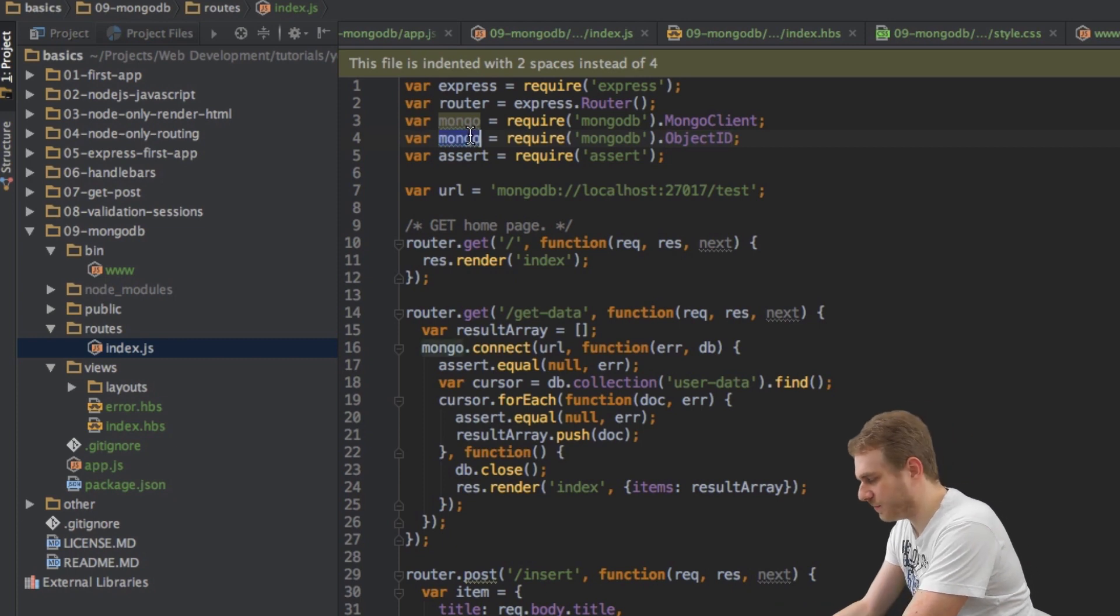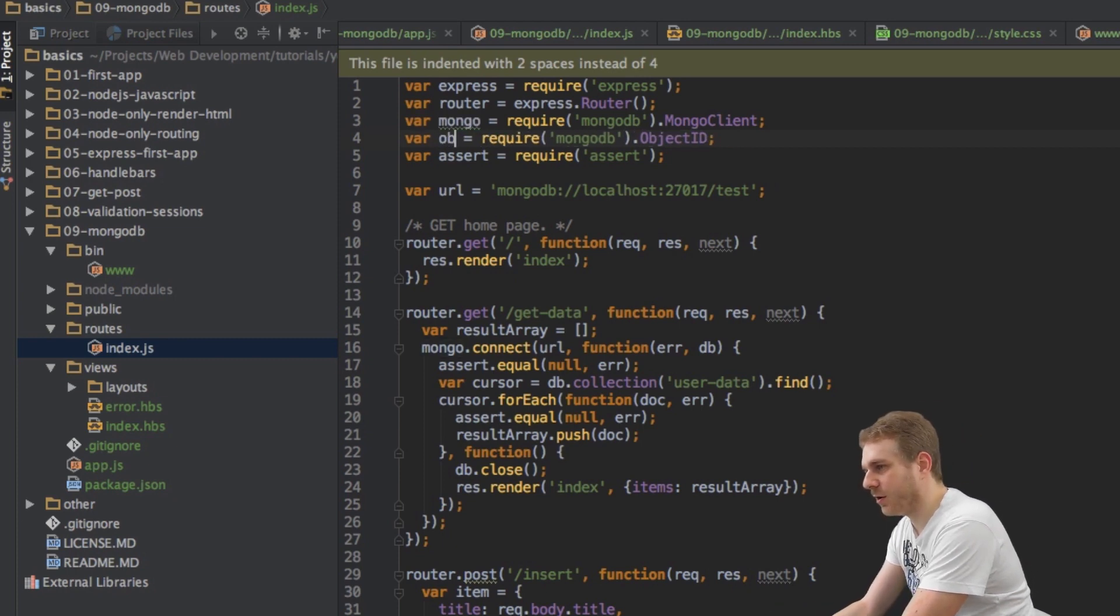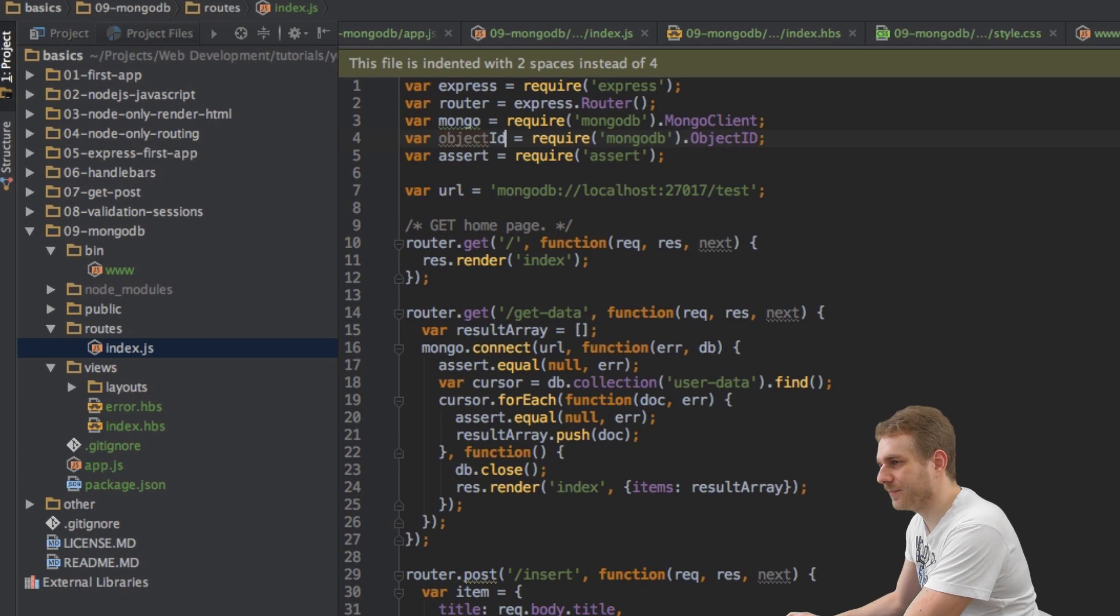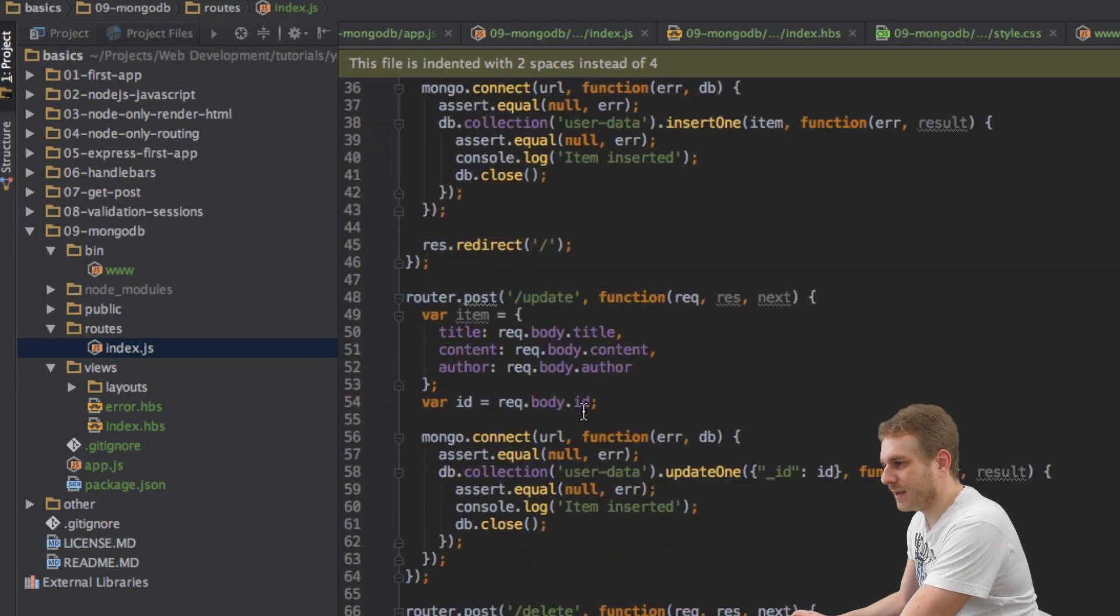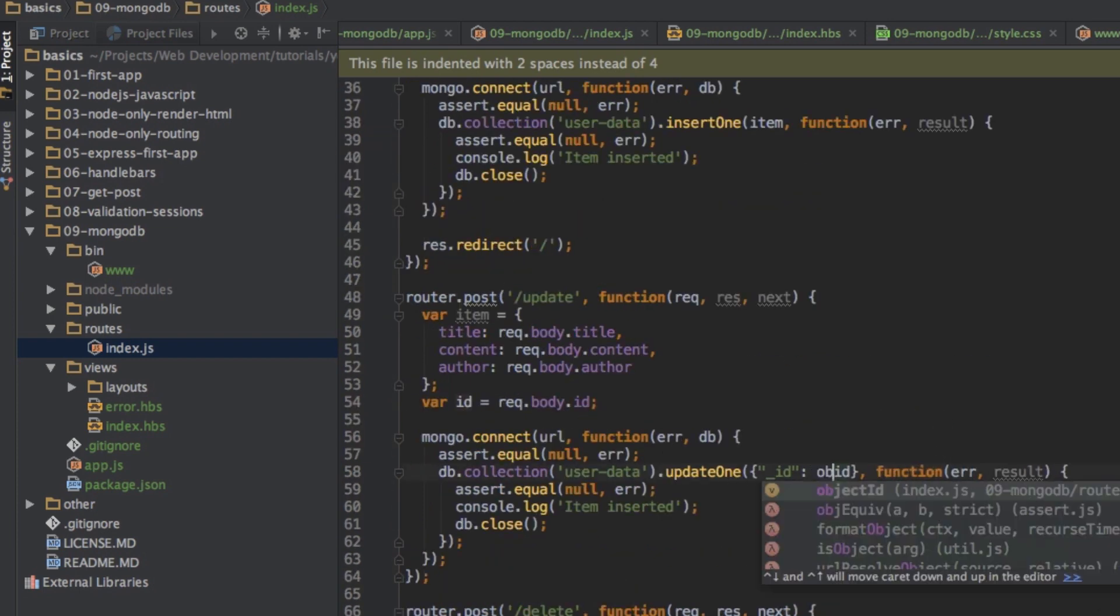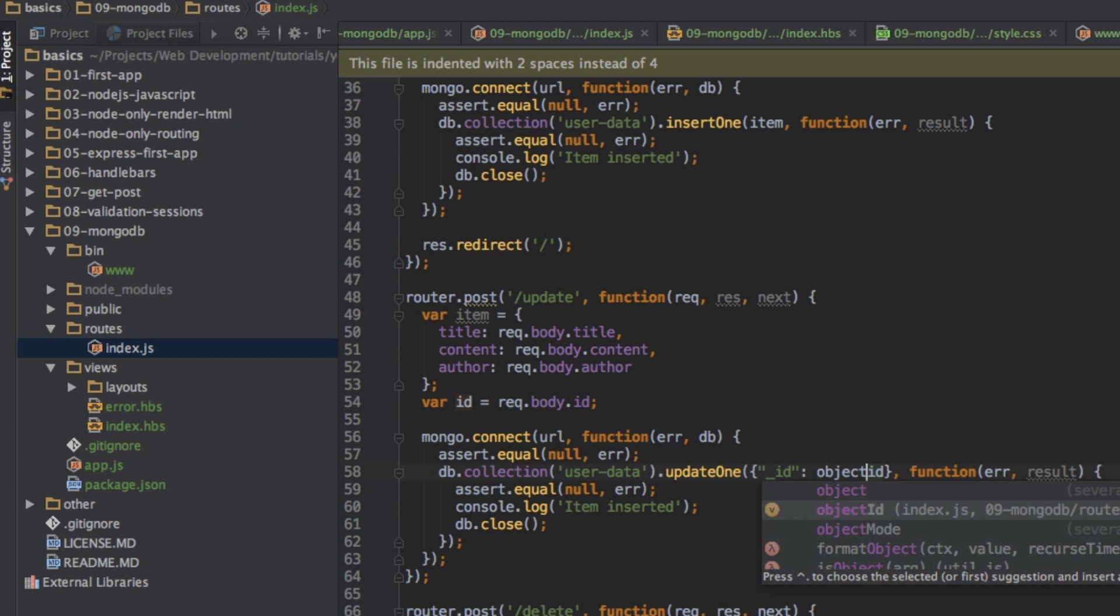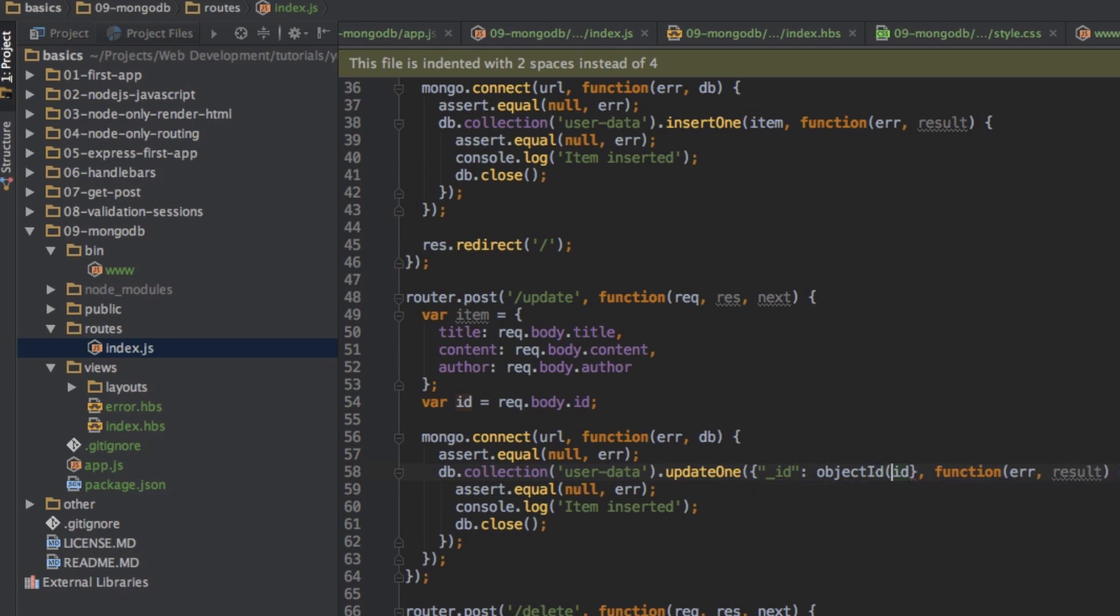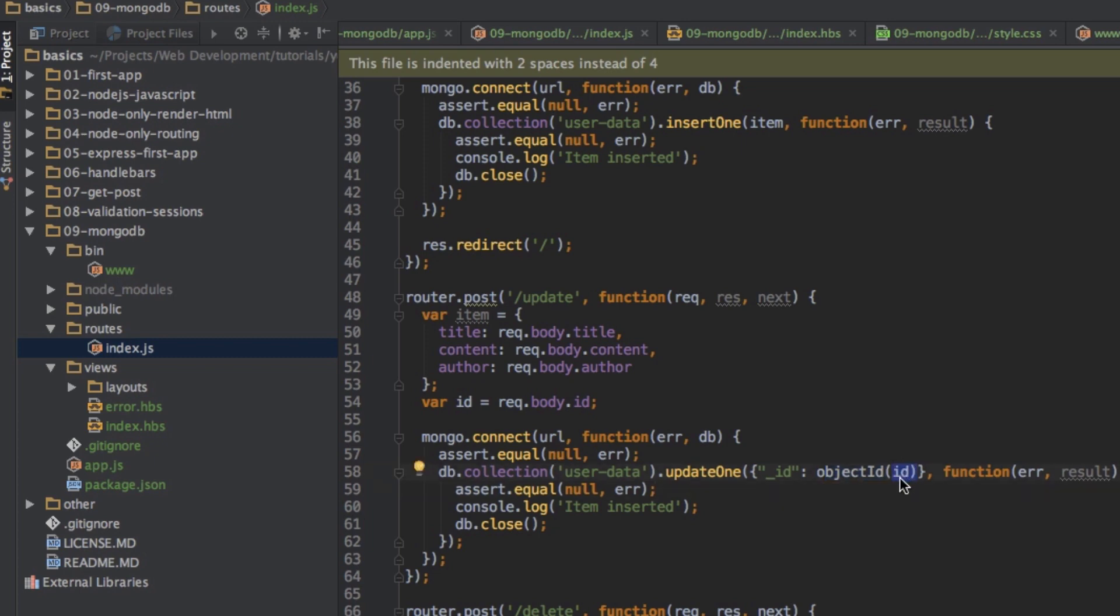Now what I can do is I can transform this ID to an object ID by using this variable I just created where I access object ID in our mongodb package and use it as a function where I pass this ID. This will transform this ID into an object ID which is then the correct type for mongodb to use.